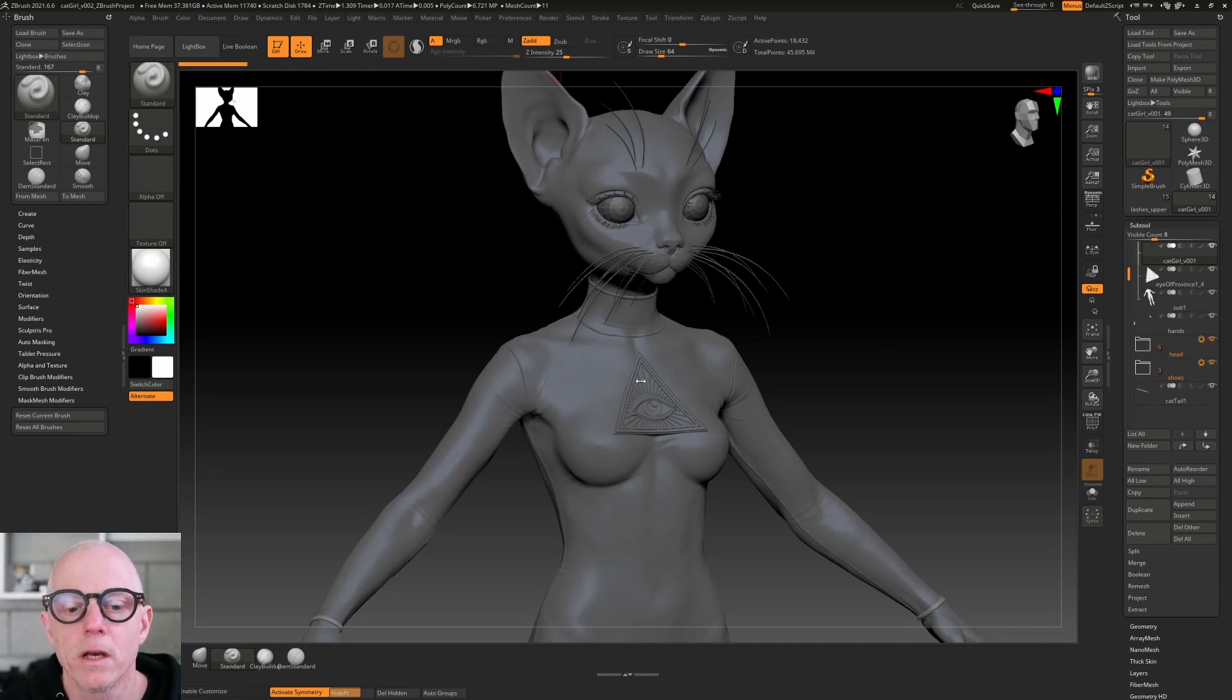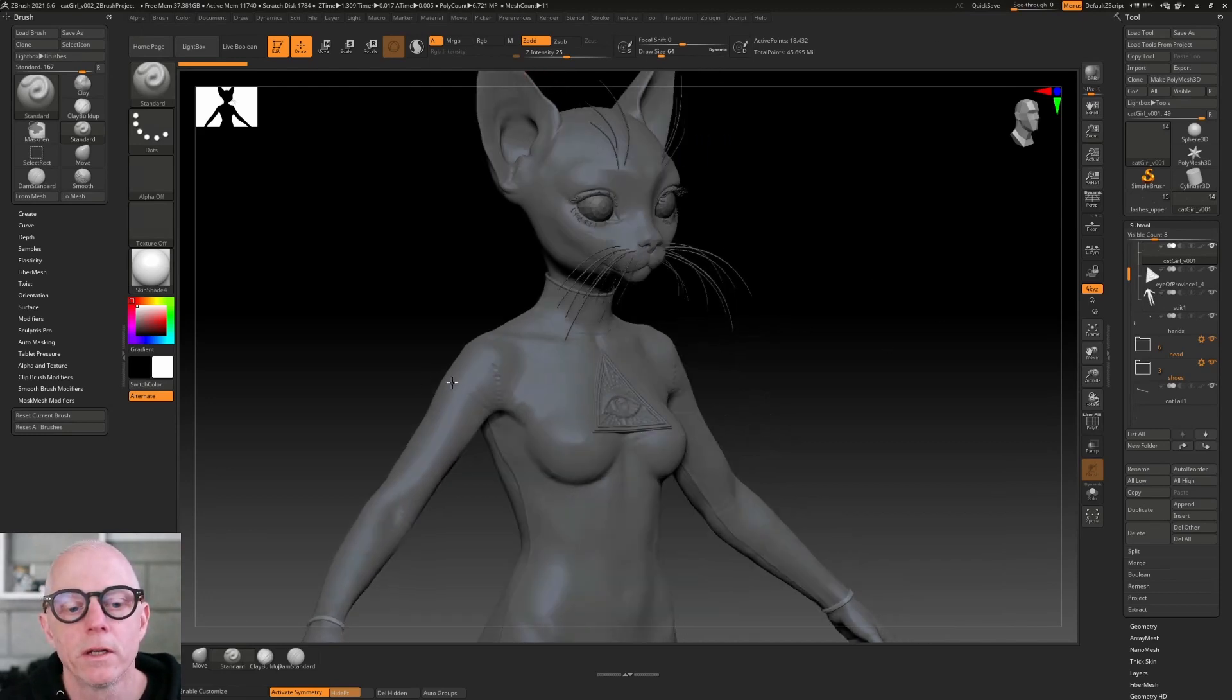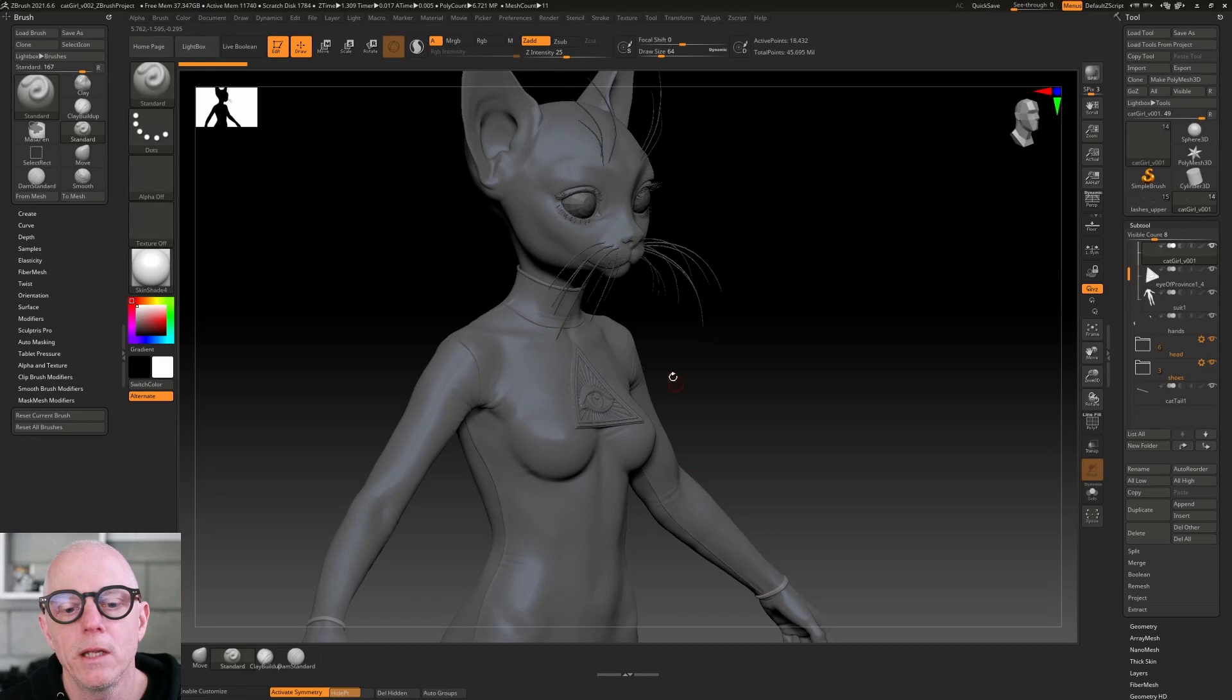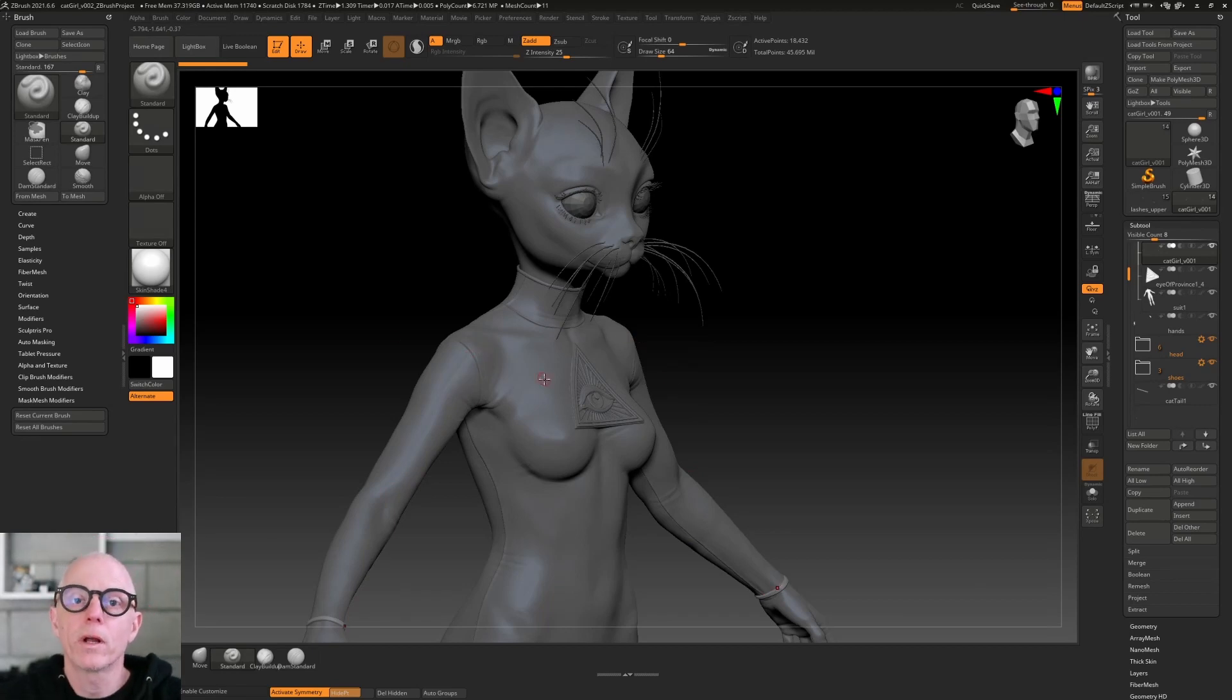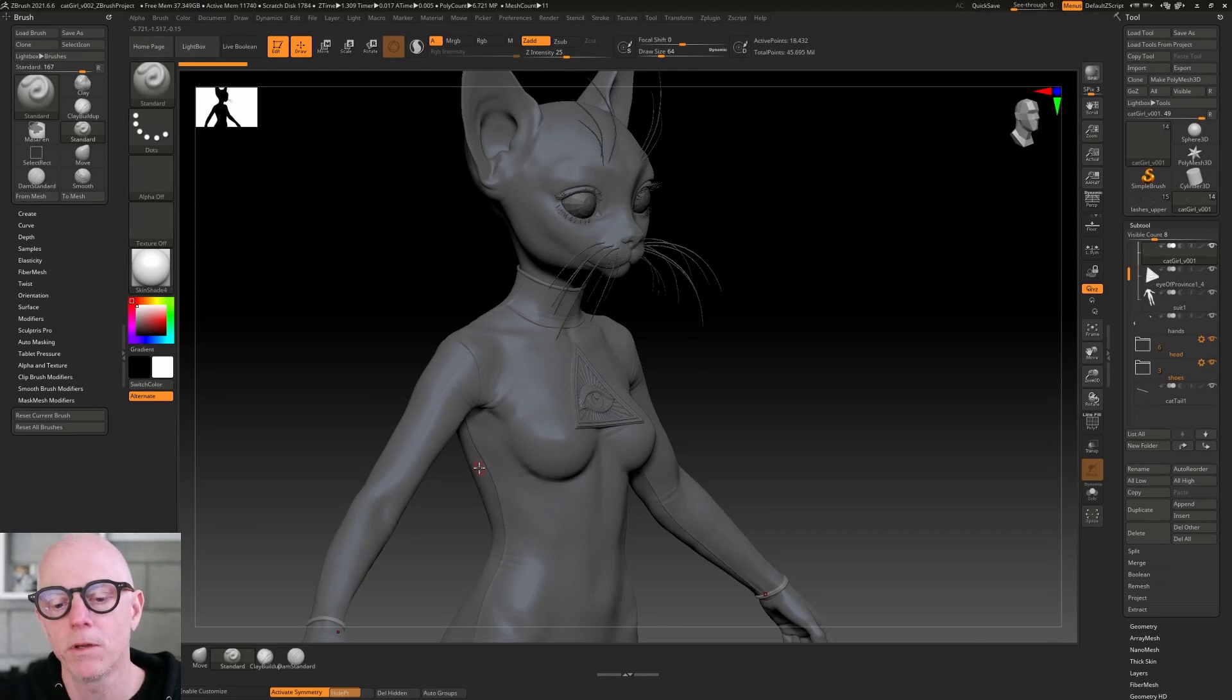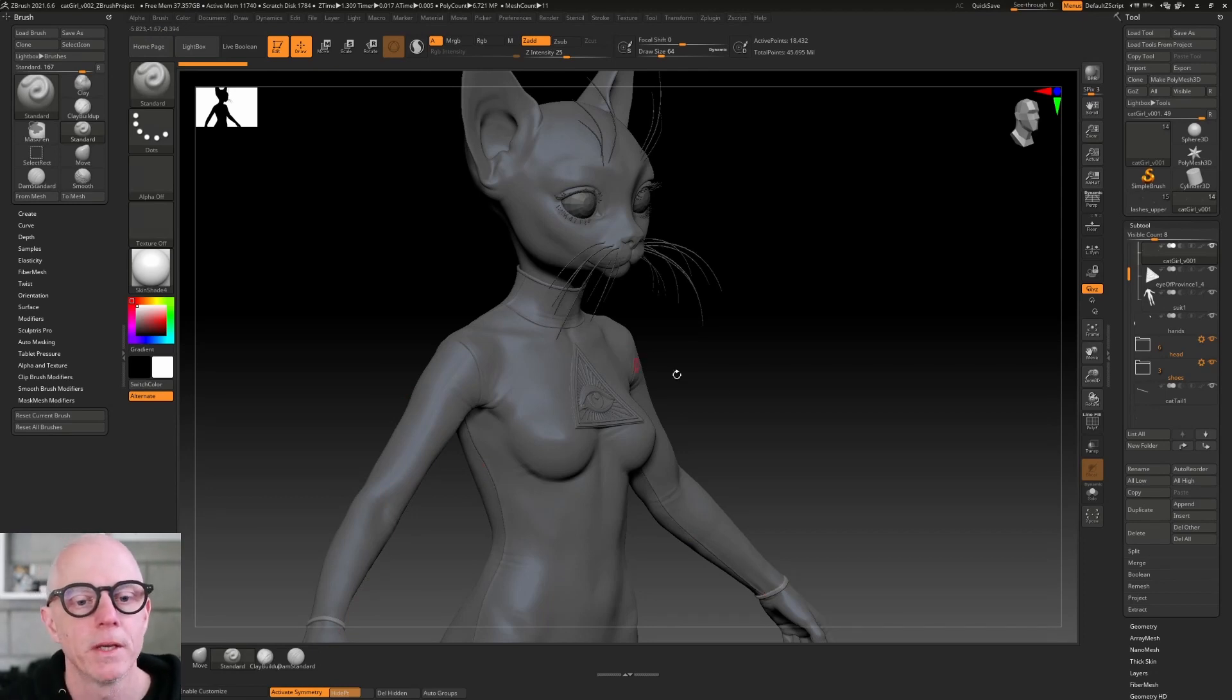He sent me back this ZBrush file which you see here, which I'm super happy with. I was really impressed at this kind of costume detail that he did. I didn't expect this - I mean I described to him what I was interested in for the costume, but I didn't really picture it coming back quite as nice as it did.